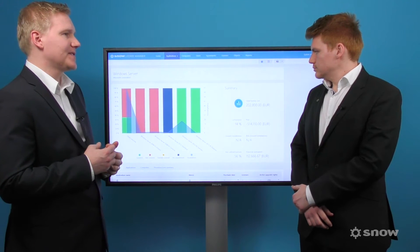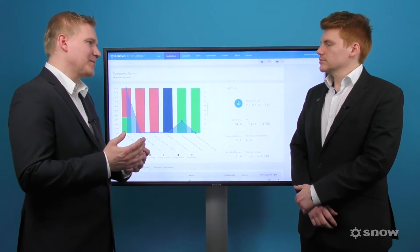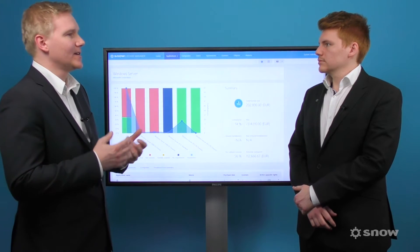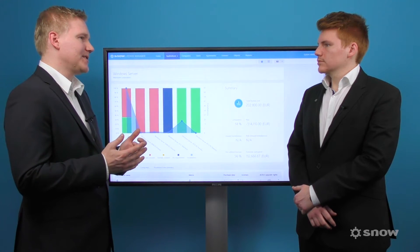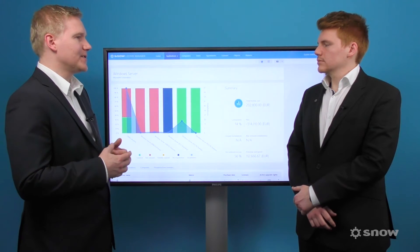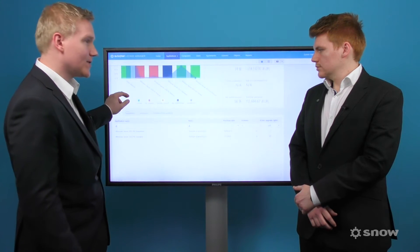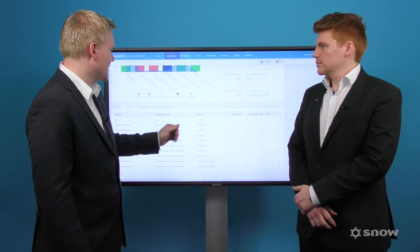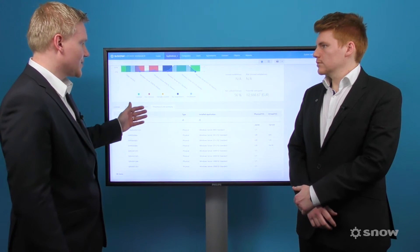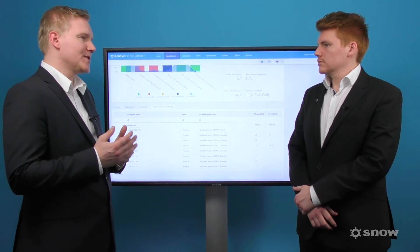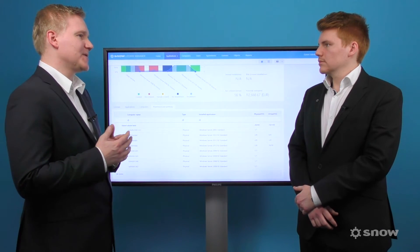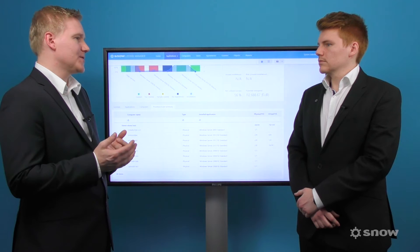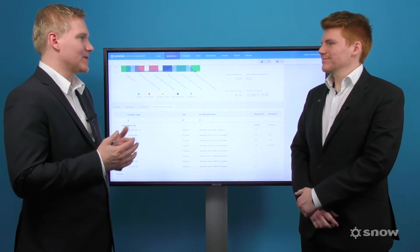Thanks to the different use rights applicable to data center licensing, in some cases it's possible to run different versions or editions of software under the same license. With Snow License Manager 8, users have the ability to see and understand the different versions of data center software that is installed. You get a list of the different products deployed, the number of instances, as well as an overview of your resources assigned to the different versions. With Snow License Manager 8, you have the transparency of data to make informed decisions about what versions and editions of data center software you use in order to mitigate risks and reduce financial spend.